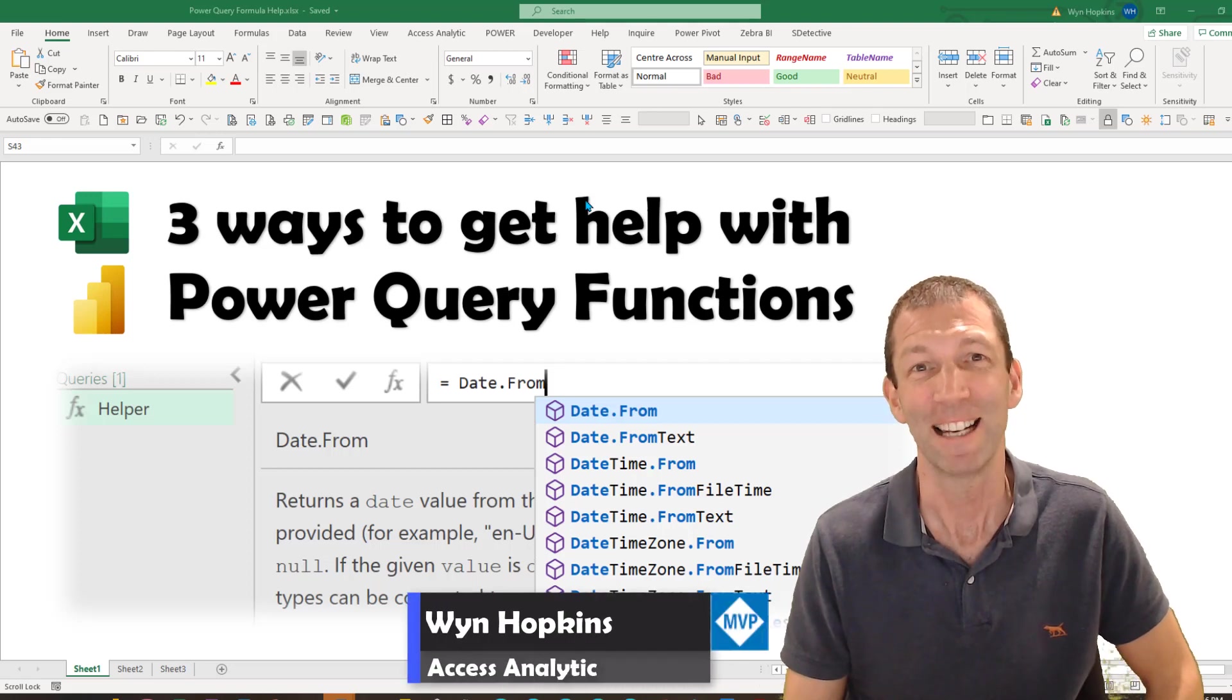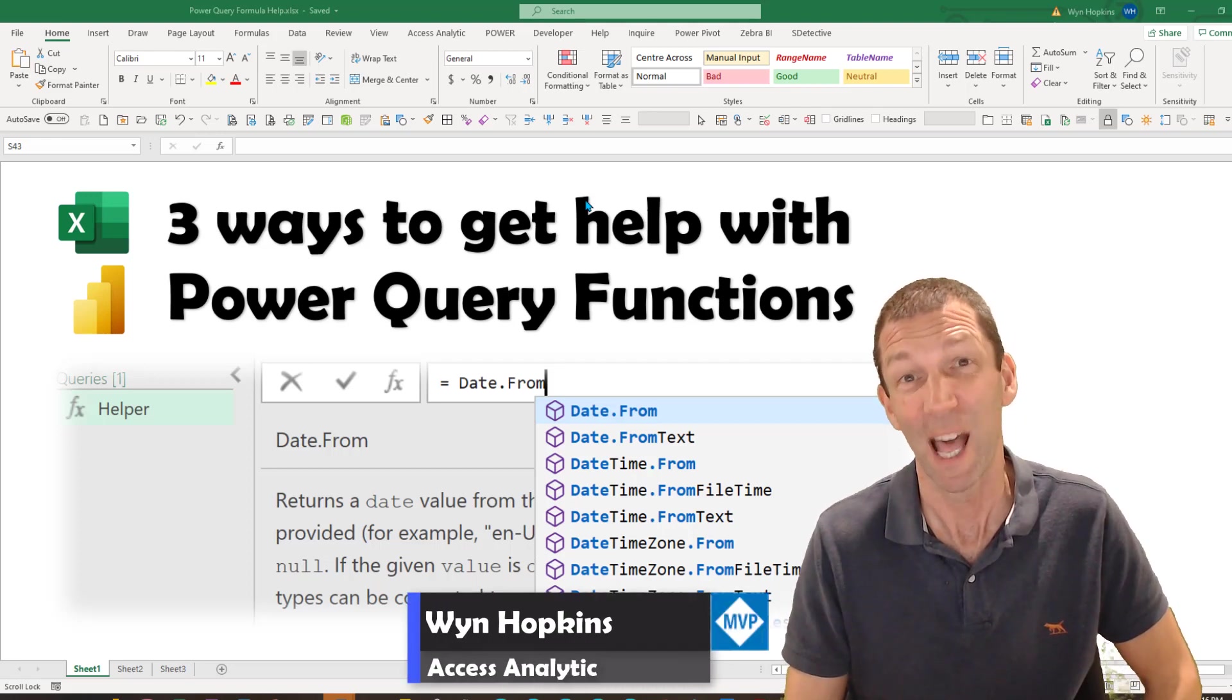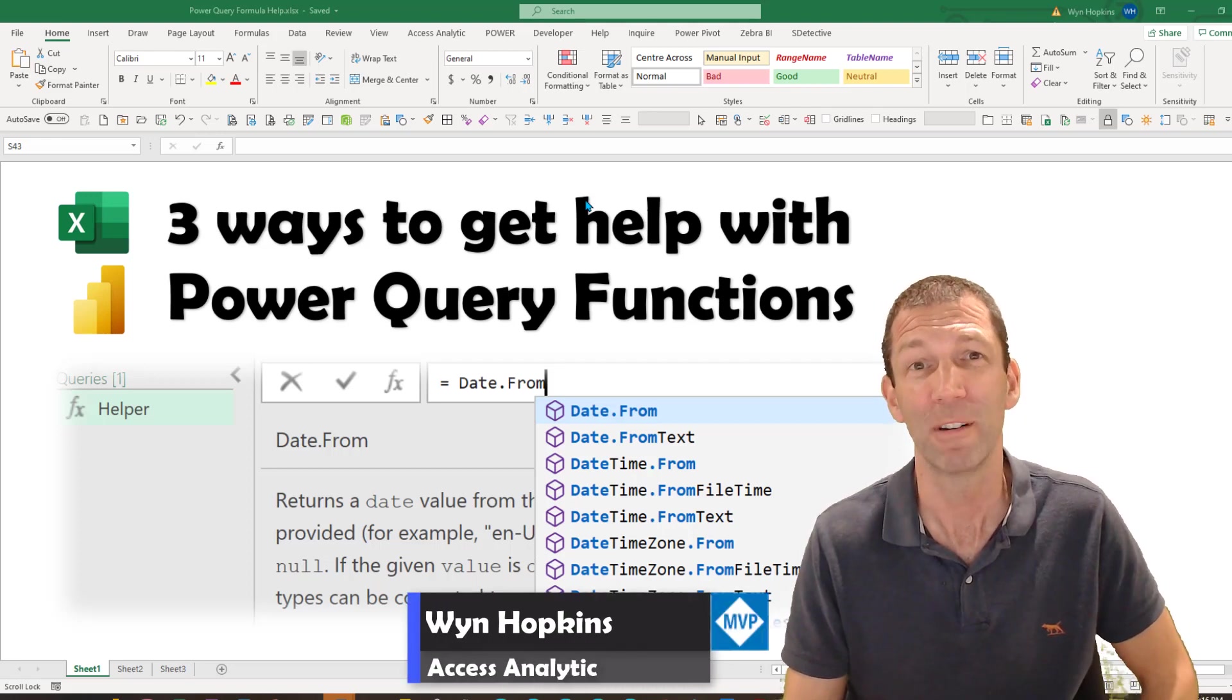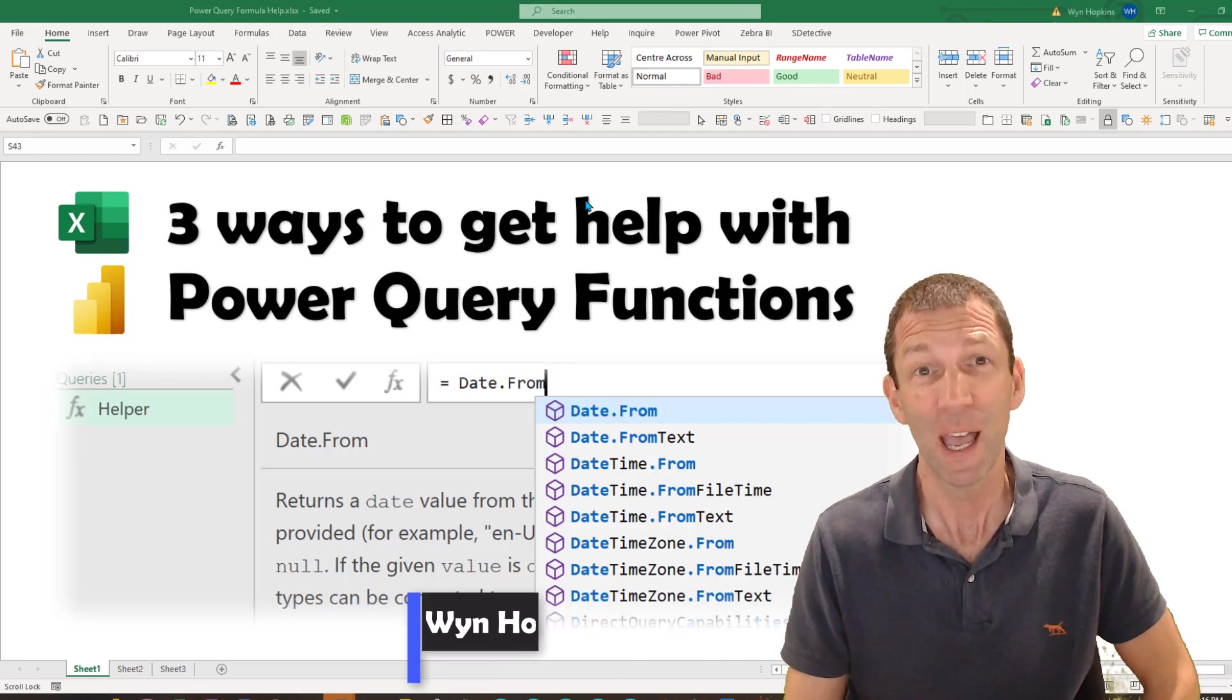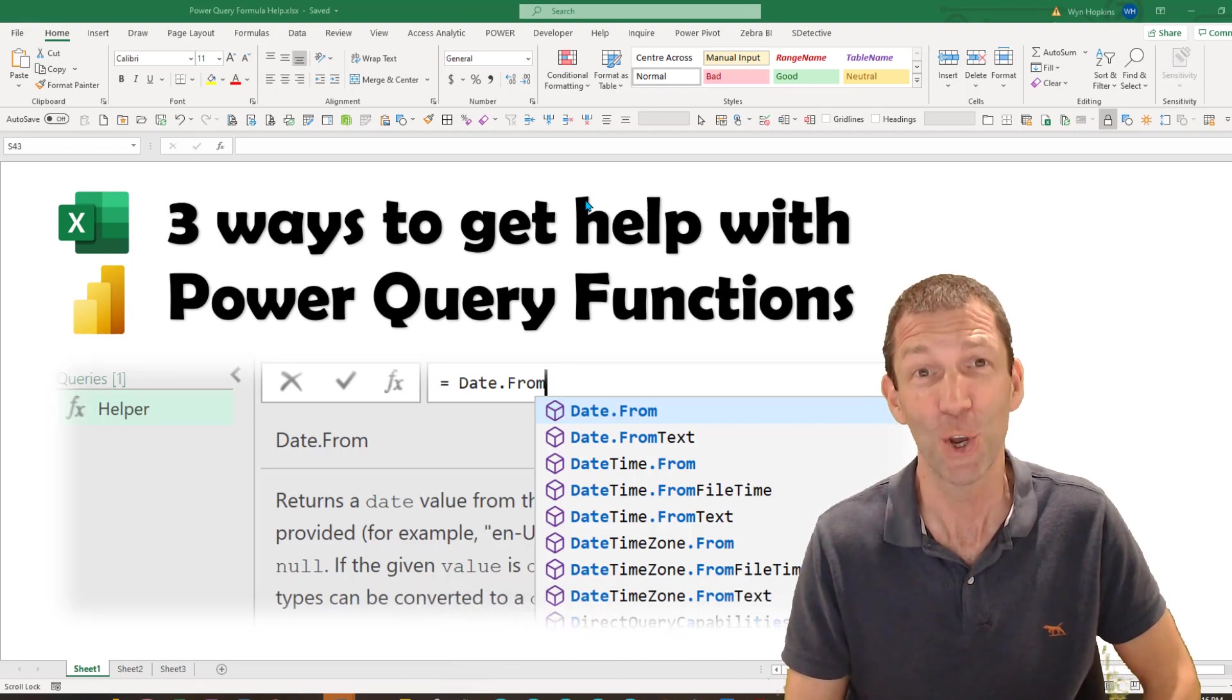Did you know there are at least three different ways to get help with your Power Query formulas? I'll show you how. Let's go!